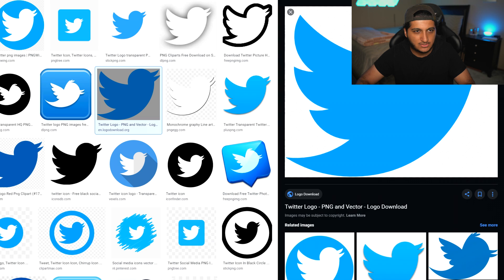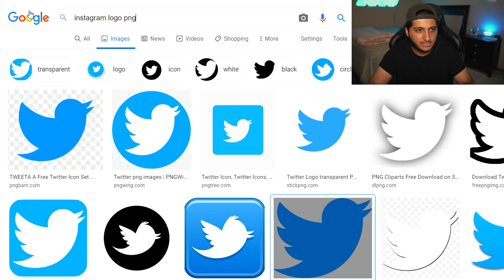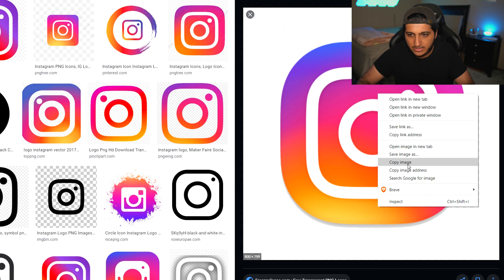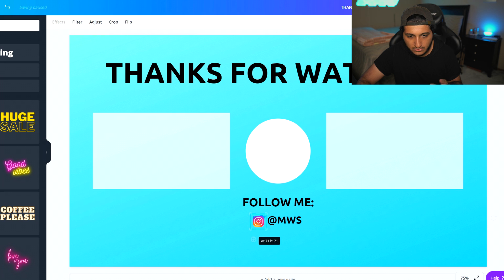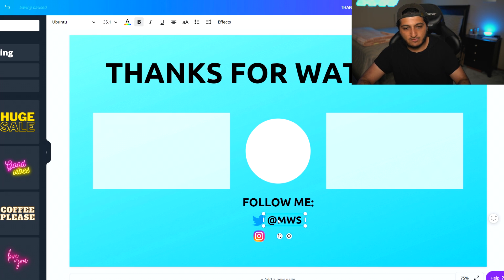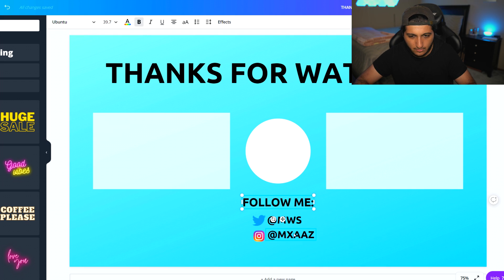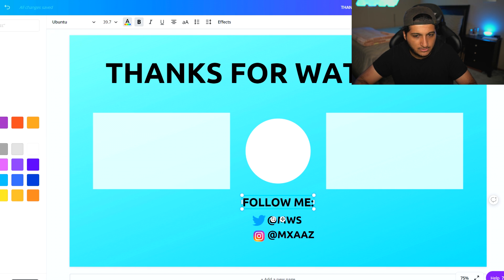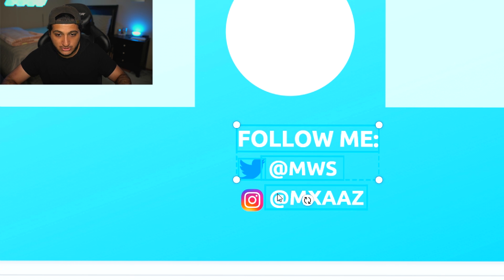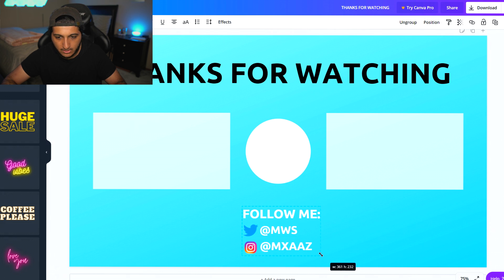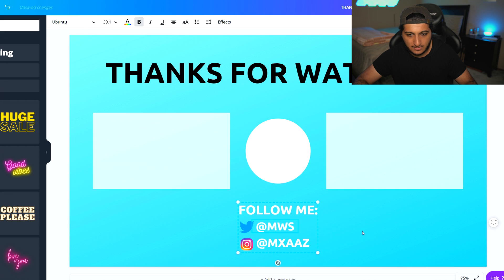Then go back to Google and type in Instagram logo PNG, find one that's transparent, right-click, copy, and paste it into Canva. I'll change the text color from black to white so it's readable on the background. Once I have everything, I can hold Shift and click on all the social media elements to select them, then group them. After grouping, I can drag everything to the center, make it bigger, and everything grows together. I could also add a square shape behind the text, right-click it, and hit send backward so the text lays on top.